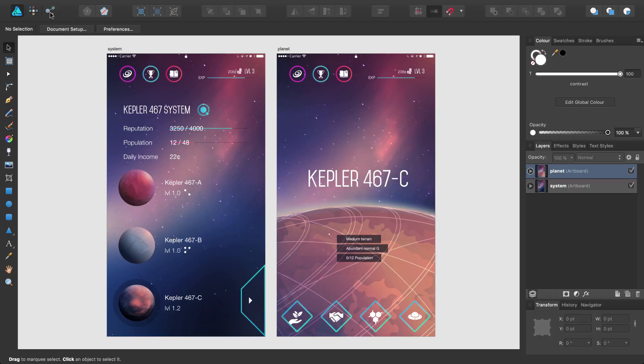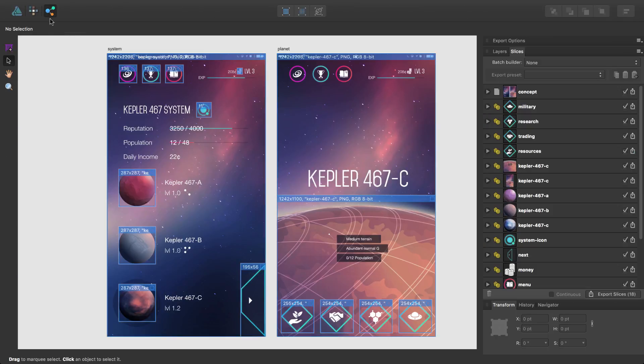When I switch to Export Persona, you will see it has been broken down into various slices ready for exporting. The creation of slices is covered in our other video tutorials.